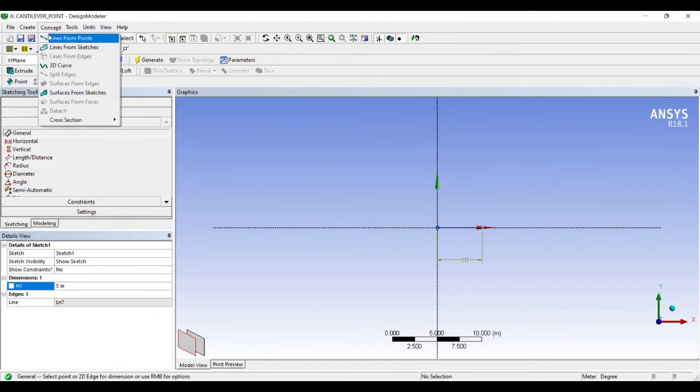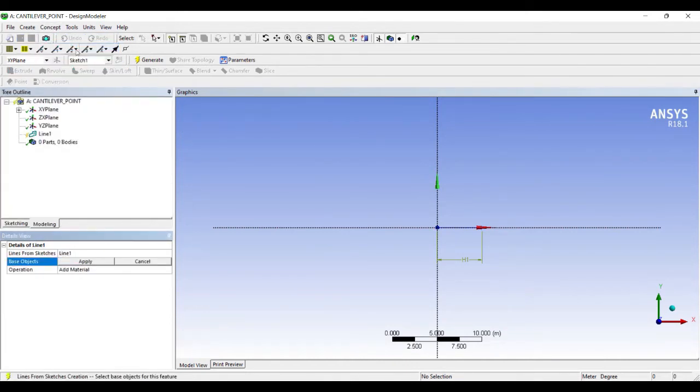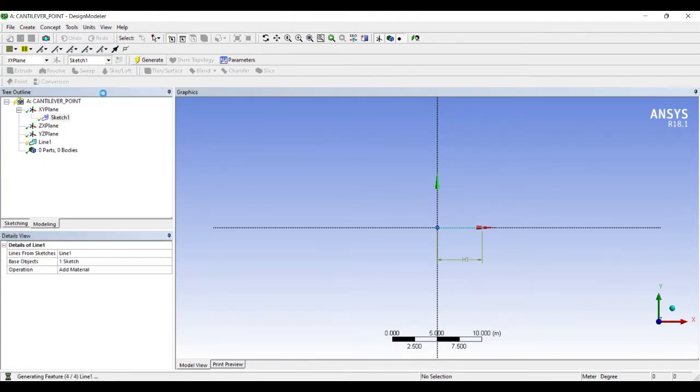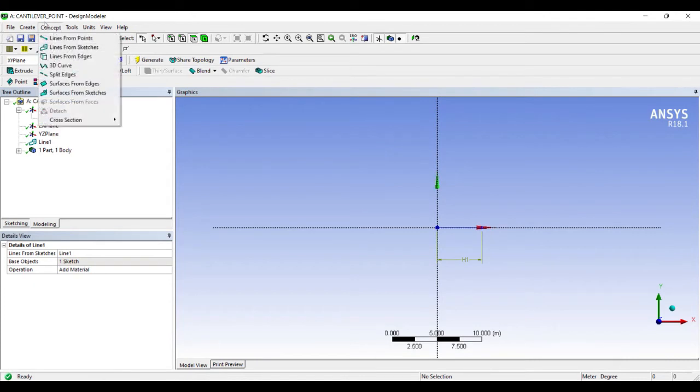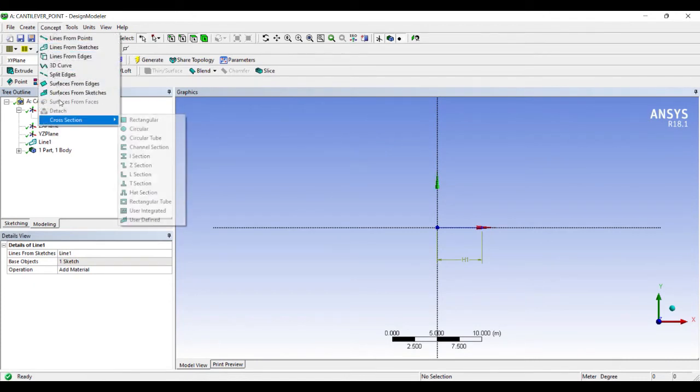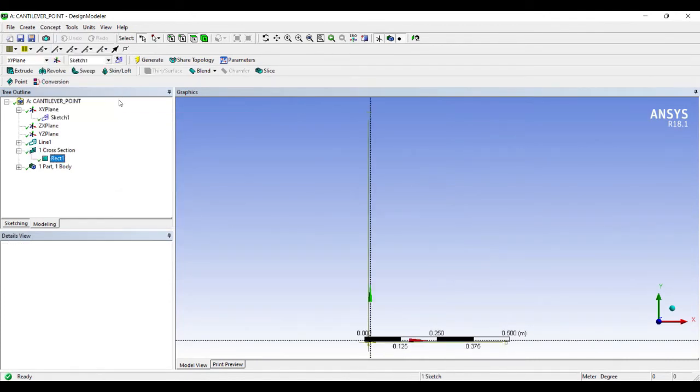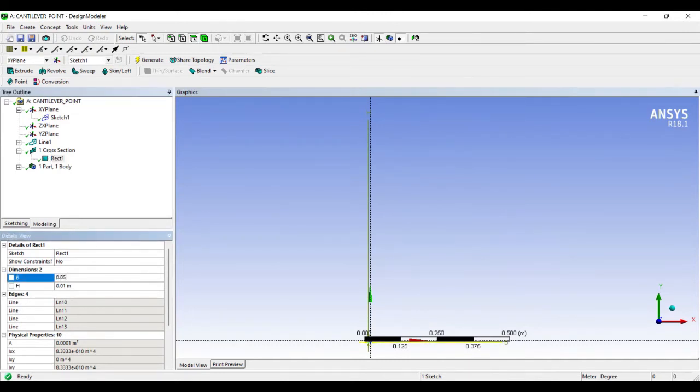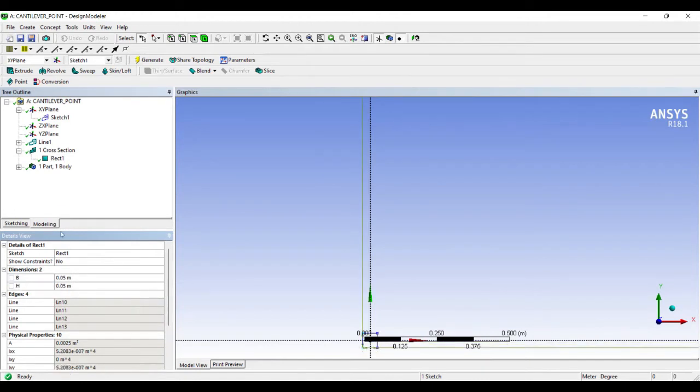Before that, I'll go to Concept, Lines from Sketches. I'll select the sketch, apply, and generate. I'll go to Concept, Cross Section. I'll take the regular rectangular cross section and change the breadth and the height to 0.05 meters.